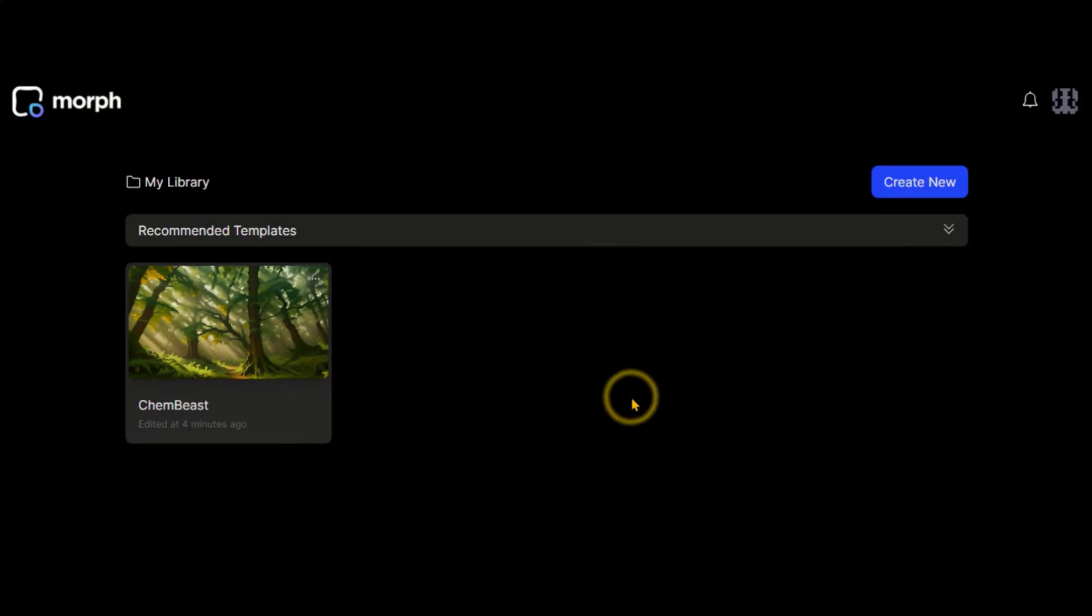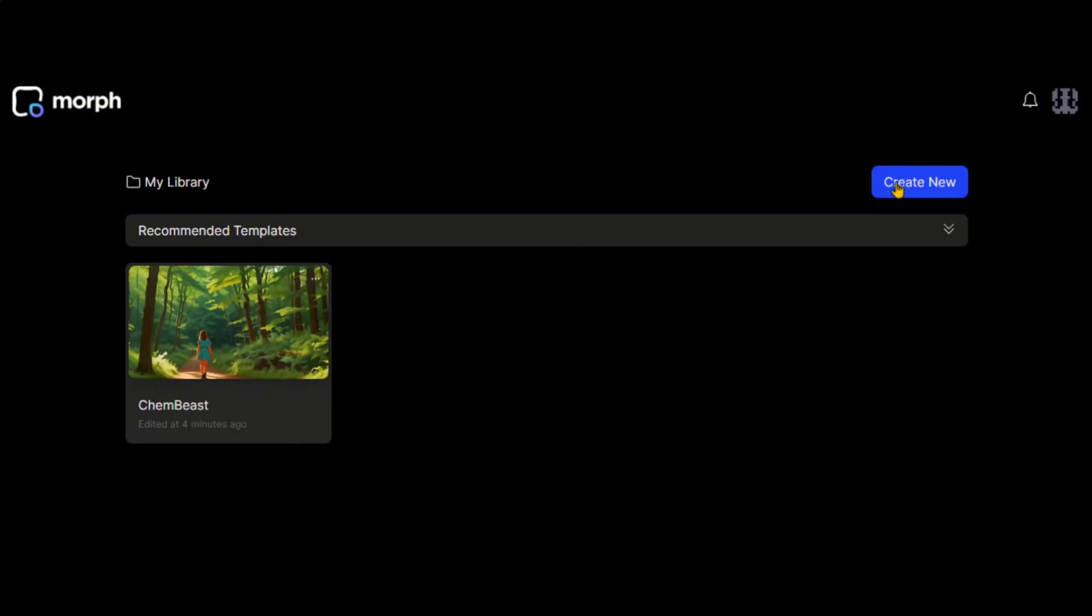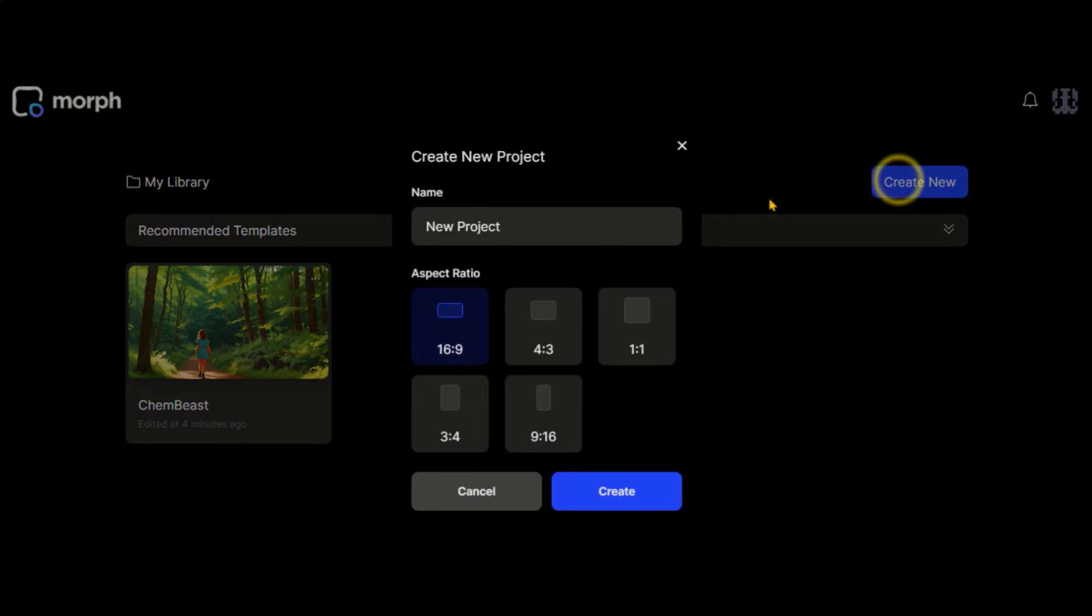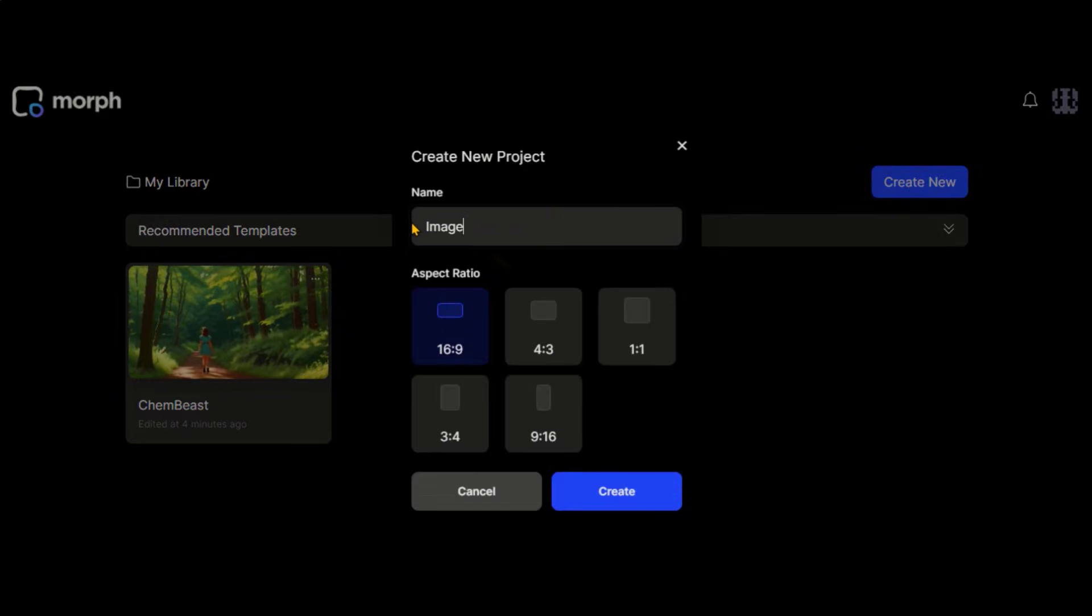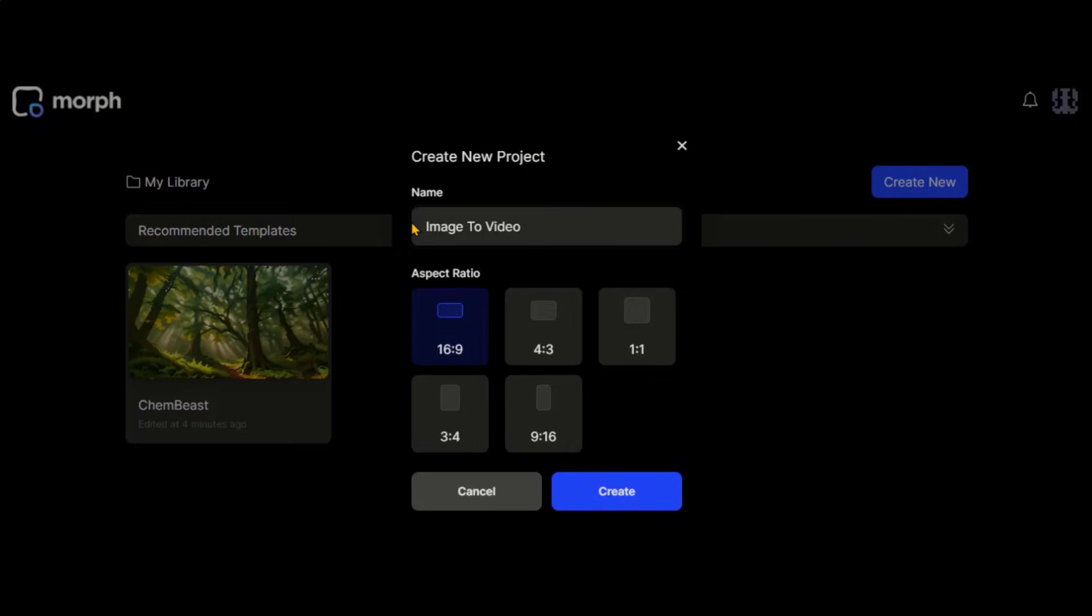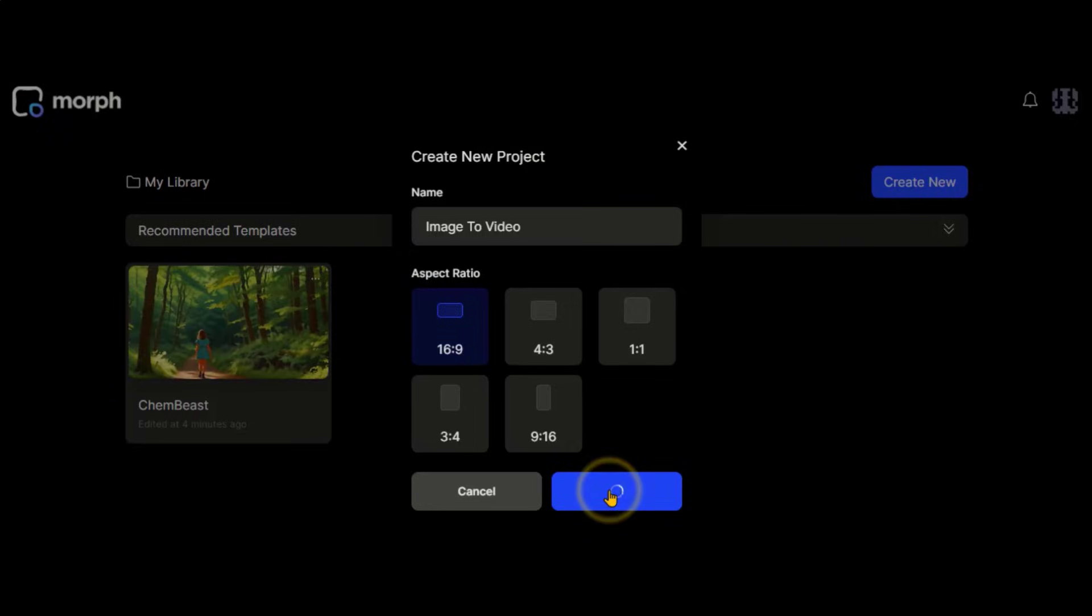First of all, create a new project by clicking on this create button. Give this project a name and choose the aspect ratio. And click on the create button.